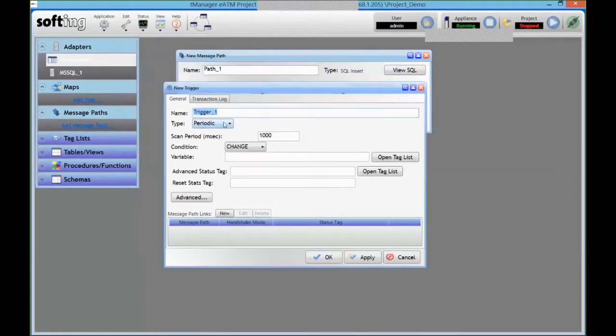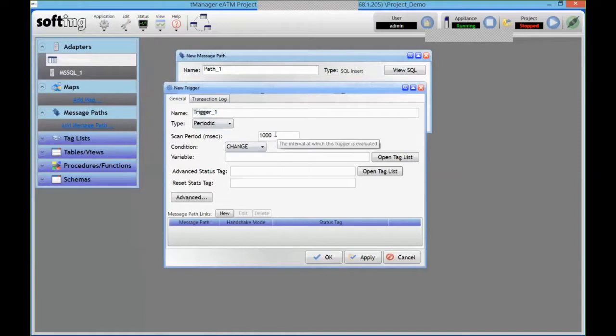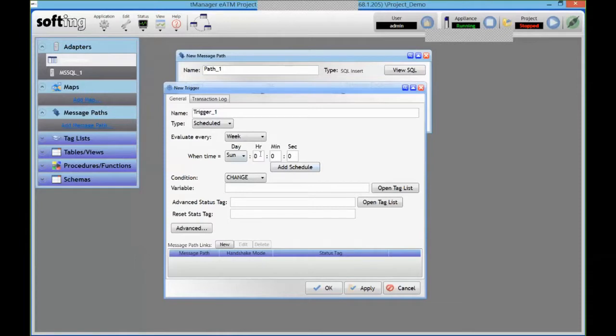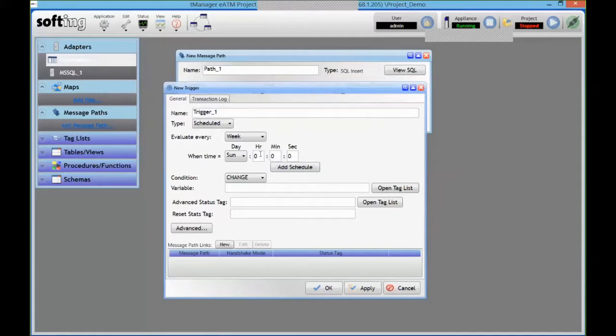So we have actually three types of triggers. We have periodic, in which case it's going to fire like every second here and just fire my transaction. Scheduled is a similar thing but a bit more detailed, so I could create a schedule like every day at 8 in the morning or something. I want to capture a snapshot of my stock level or something. So I can create it very easily like that.